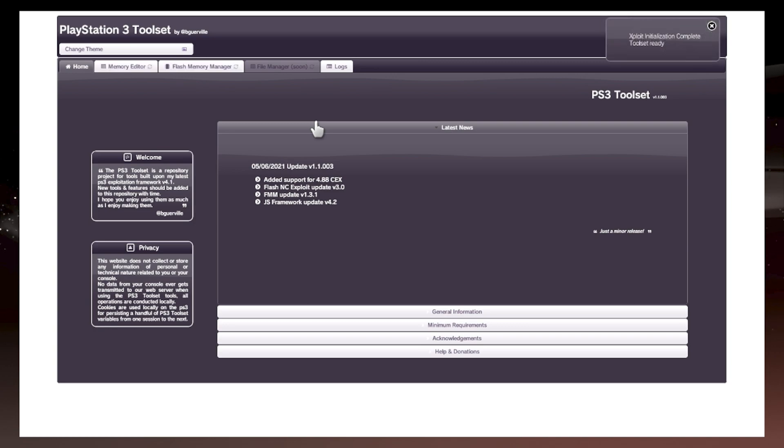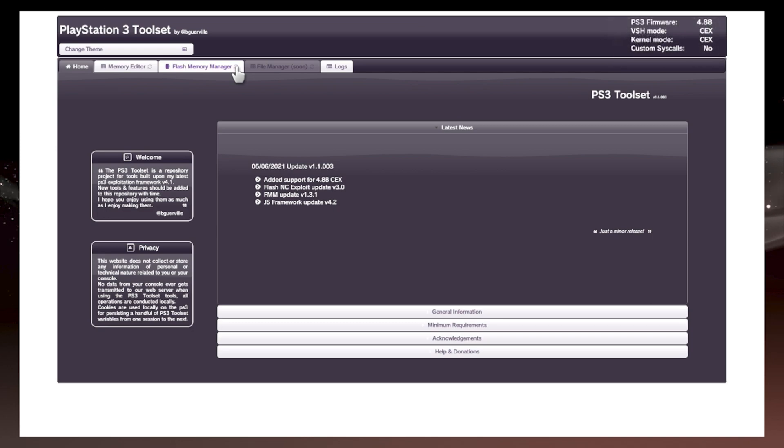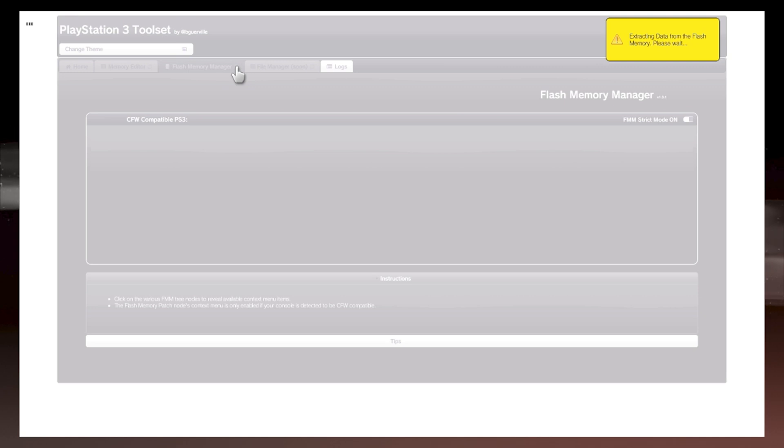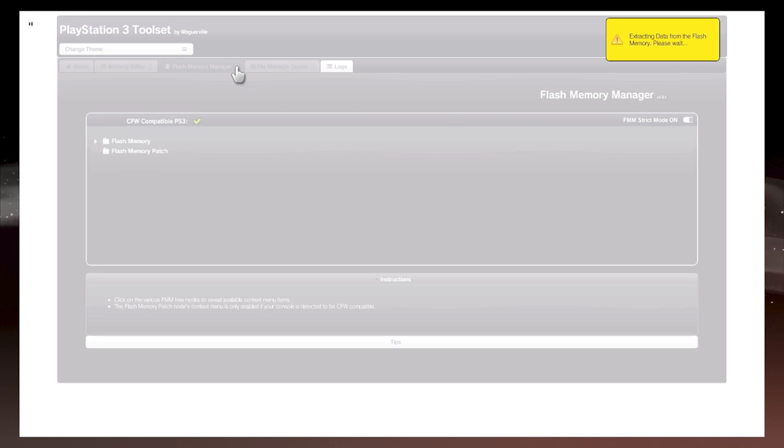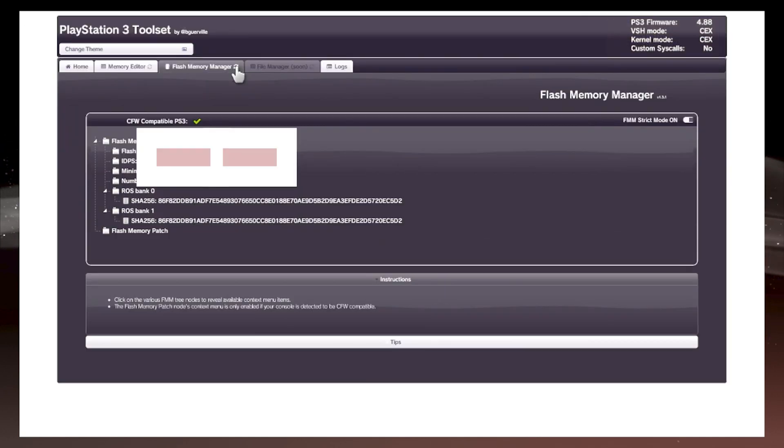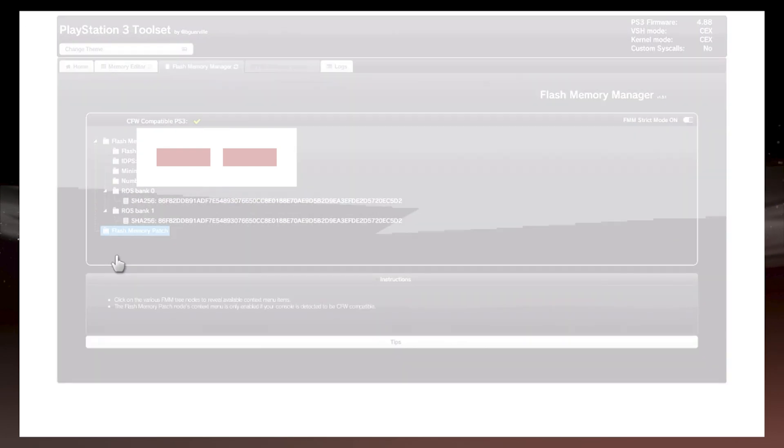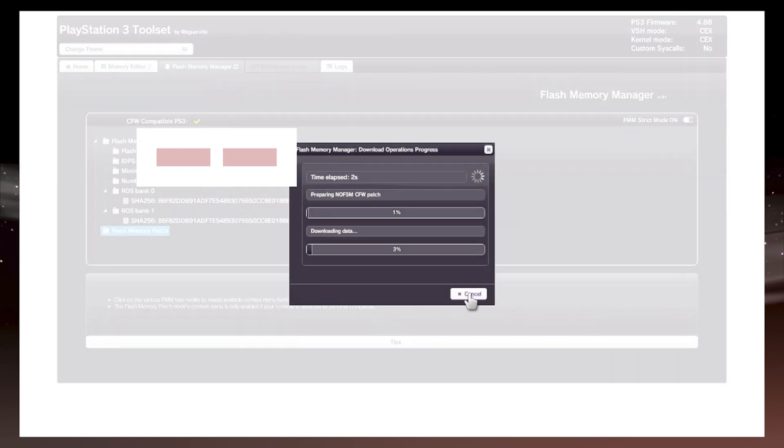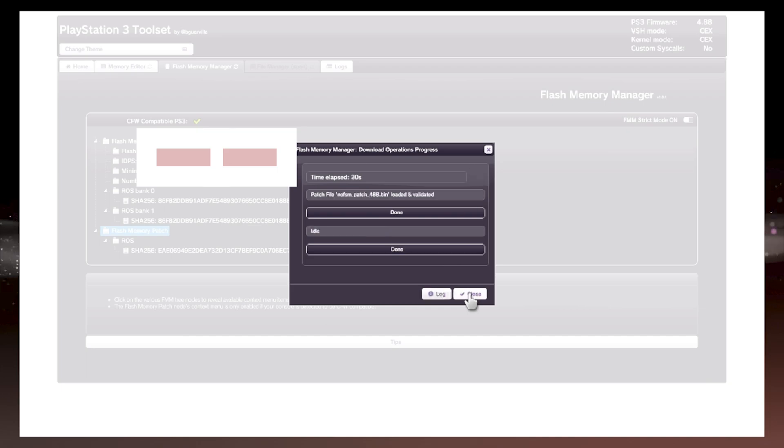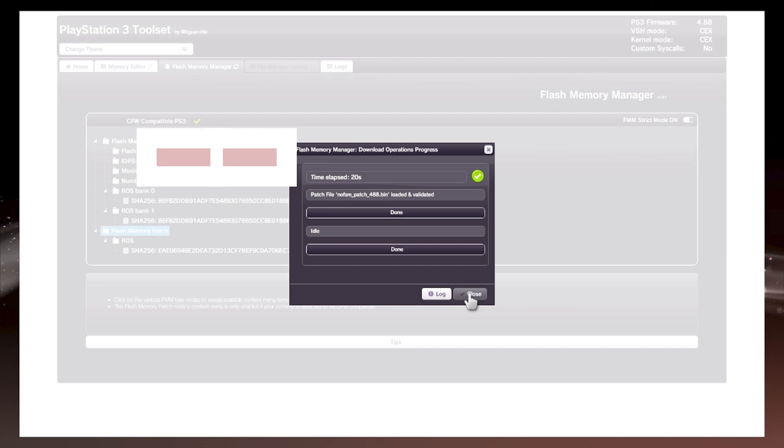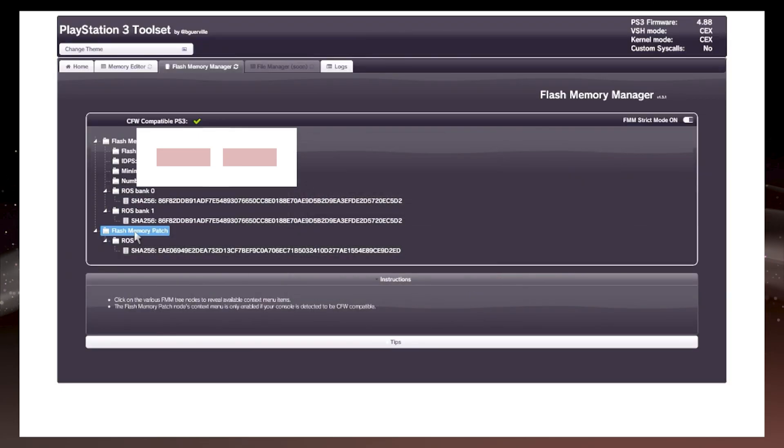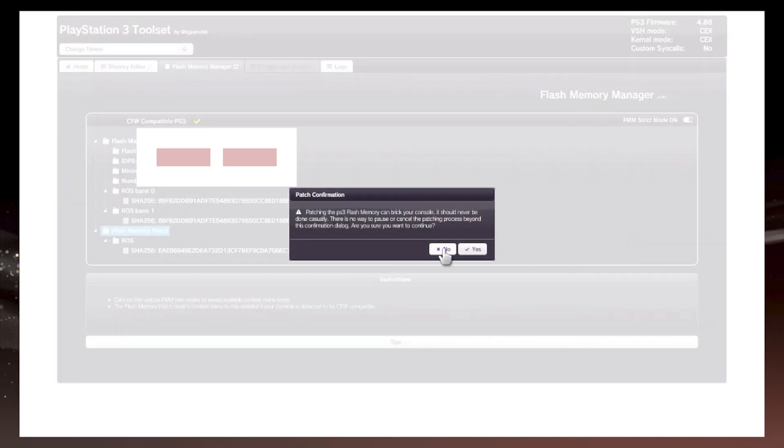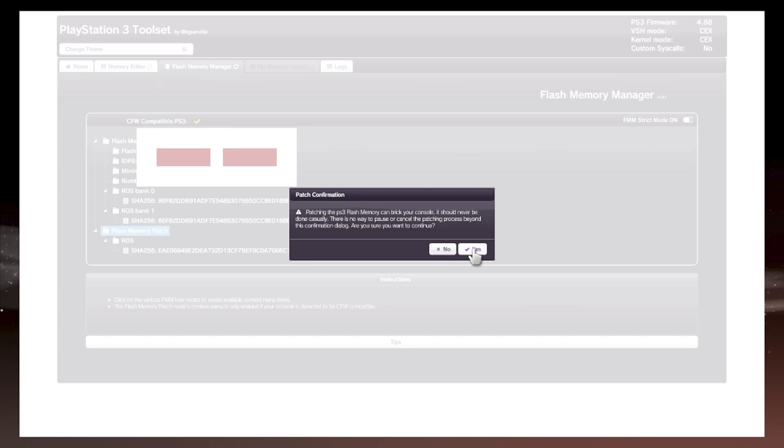PS3 flashed three times, so that means it worked. Then what you want to do now is go to flash memory manager. Wait for it. What you want to do is get it from load patch via HTTPS. Wait for it to download. Close. And then you want to click on it again and then apply loaded patch. And what you want to do, press yes and don't do nothing else. If you do anything, leave or turn the PS3 off, it might corrupt it. So be careful.